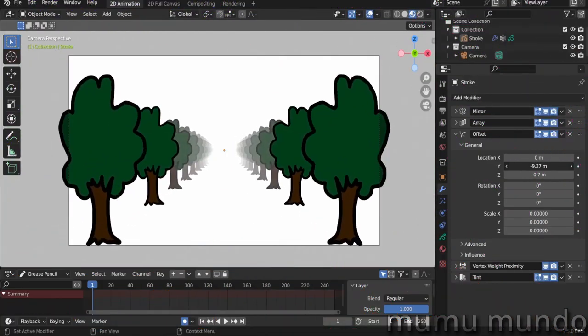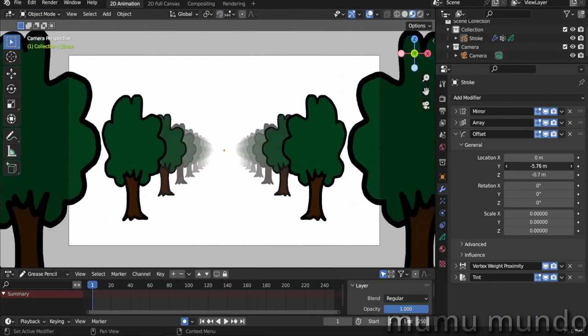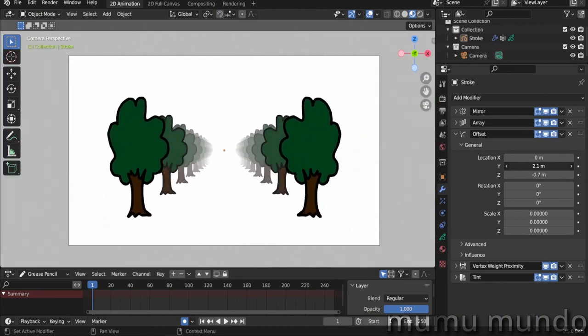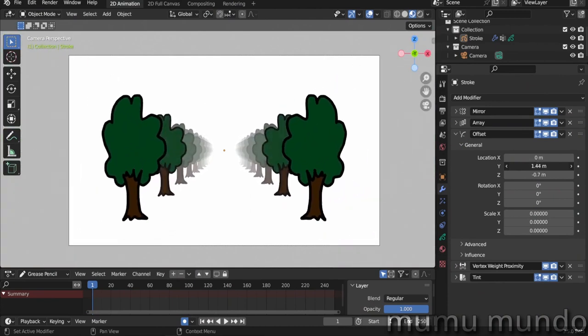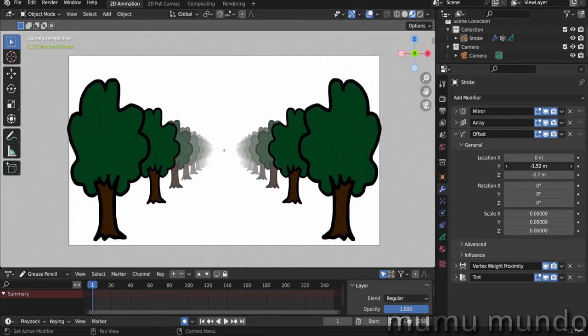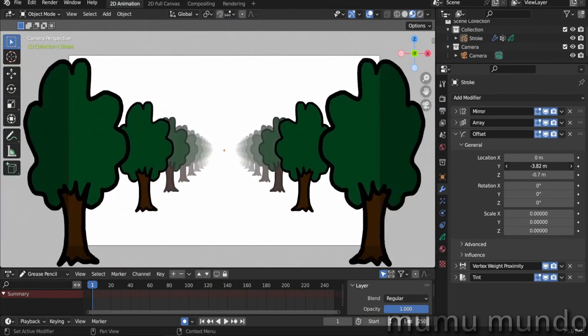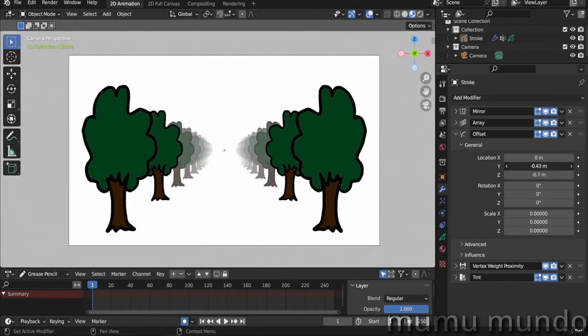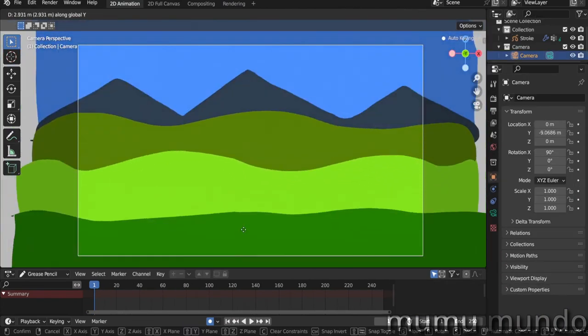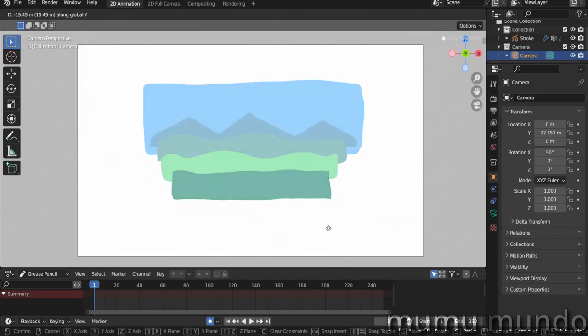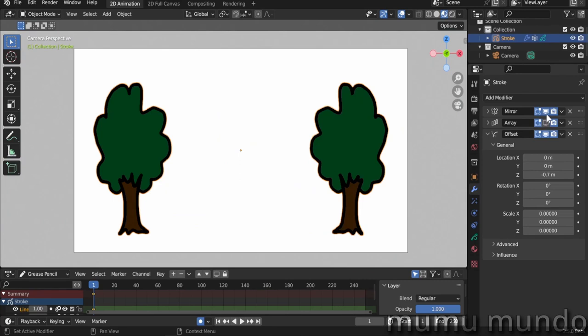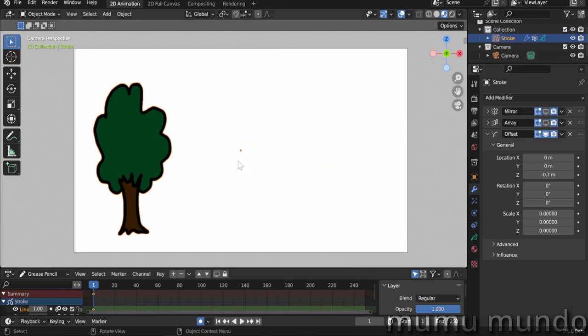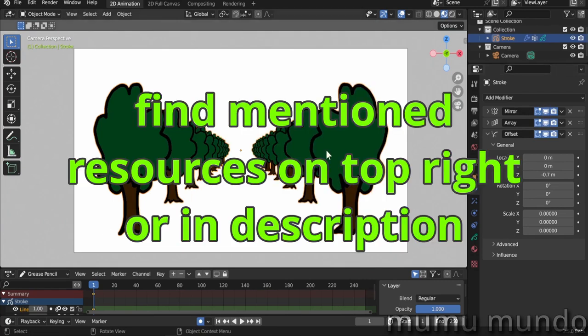Hello guys and welcome to this new Grease Pencil tutorial. Today we will learn how to make this fog effect in the distance for these trees and also for this landscape scene. We already learned how to make these rows of trees from just one tree in a short video that you can check on the channel. So today we will just create the fog.